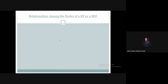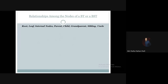Hello there, welcome to the data structure and algorithm course. In this tutorial we are going to discuss the relationships that remain among the nodes of binary tree or binary search tree data structure. Specifically, we are going to discuss the root, leaf, internal nodes, parent, child, grandparent, sibling, and uncle relationships of a binary tree or binary search tree data structure.